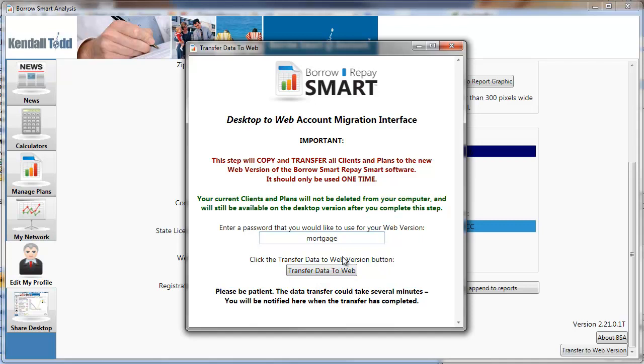After a successful transfer you'll see a notification here with a link. Click that link and it will take you directly to the web, and you'll be up and running using the web version.